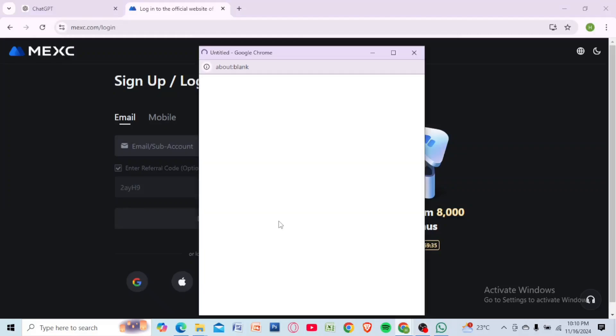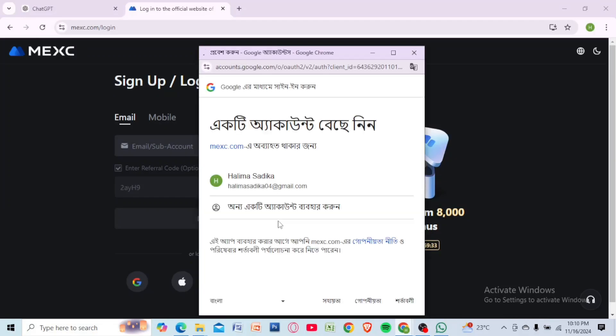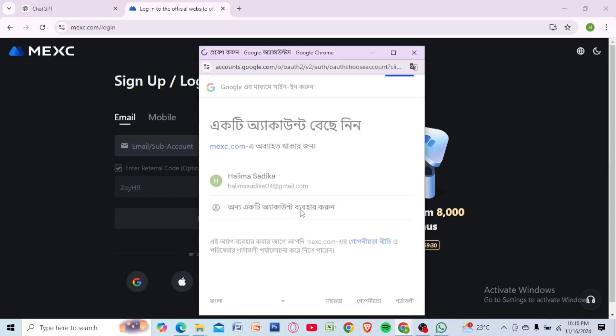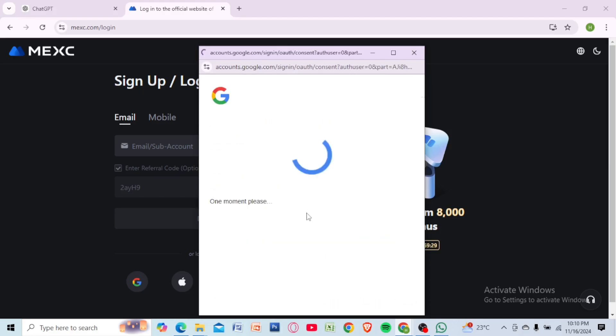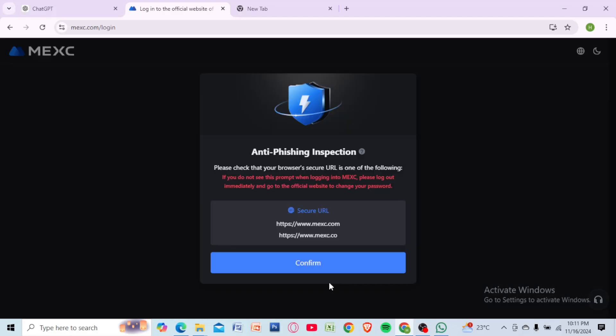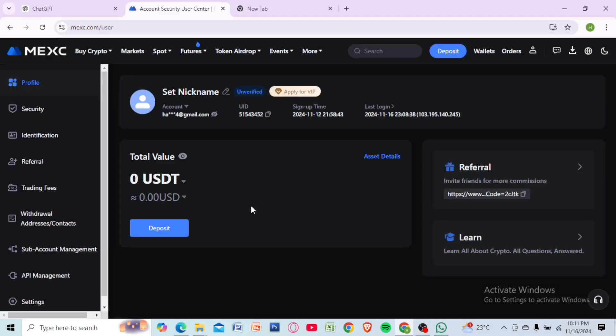Hey everyone, want to withdraw your funds from MEXC to your bank account? Let's walk through the process step by step. First, open the MEXC app or visit MEXC.com on your browser. Login with your email and password and ensure your funds are in your spot wallet.